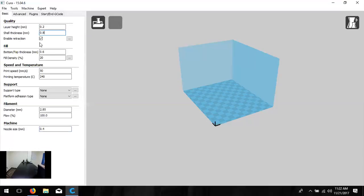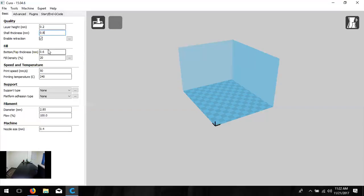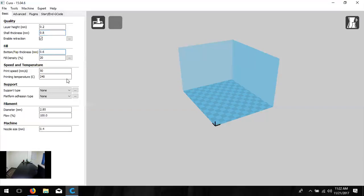Enable Retraction is a checkbox — leave it checked. This helps make sure the print doesn't string or look like spider webs. While printing, it pulls the filament back a little bit so the print head doesn't drool plastic out. Bottom and top thickness works the same as shell thickness but for the top and bottom of the model — change that to 0.8. To increase wall thickness further, increase by increments of 0.4, so 1.2 millimeters would give three shells.